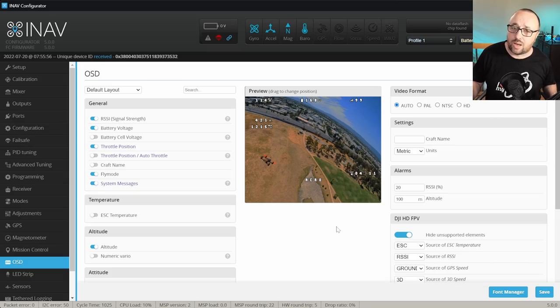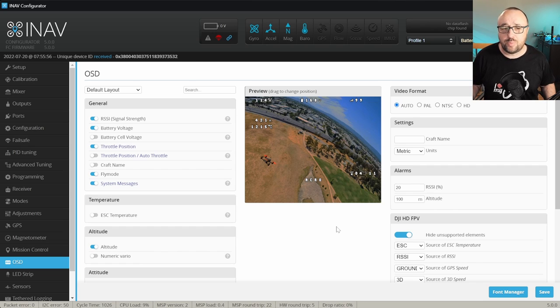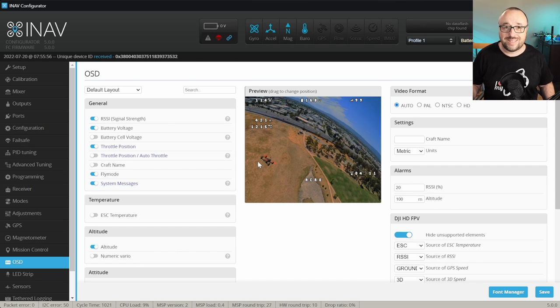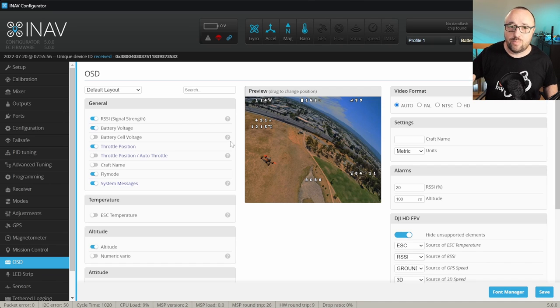Important note: the font upload is a thing only for the analog OSD. Both DJI and HD0 MSP DisplayPort do not use fonts you can upload from the flight controller. iNav detects which kind of OSD you are using and on the OSD tab it will only present you with the OSD elements the system you are using can render correctly.